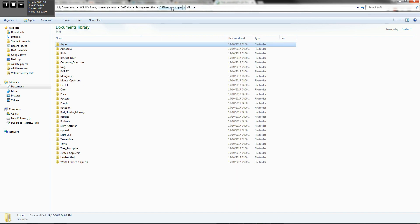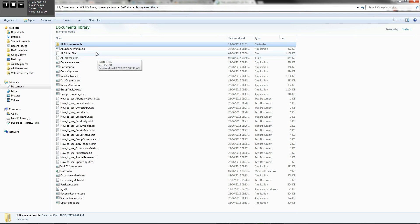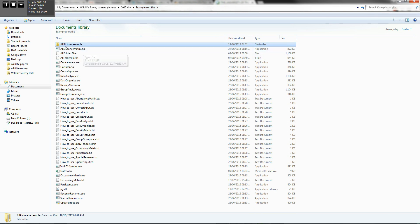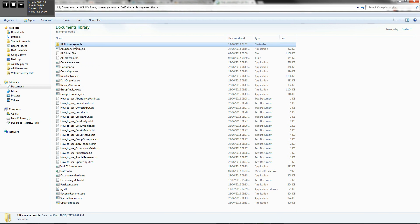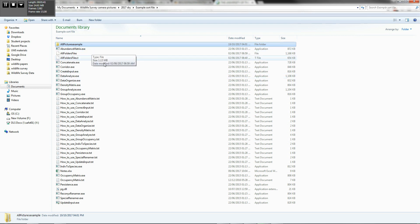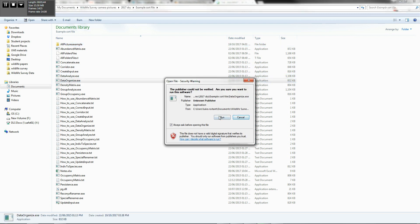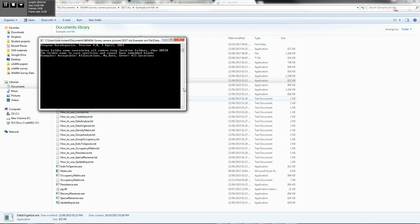Okay, so now that we've sorted the data, we're ready to actually run some of these executable files. So you have the all pictures example file. And the first thing we need to do is we need to read the data. We need to organize the data that's captured in the all pictures example file. So what we'll do is go to data organize executable.